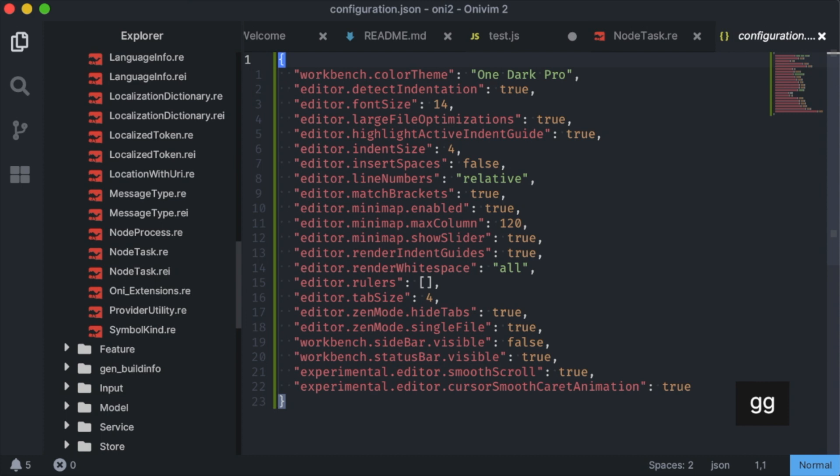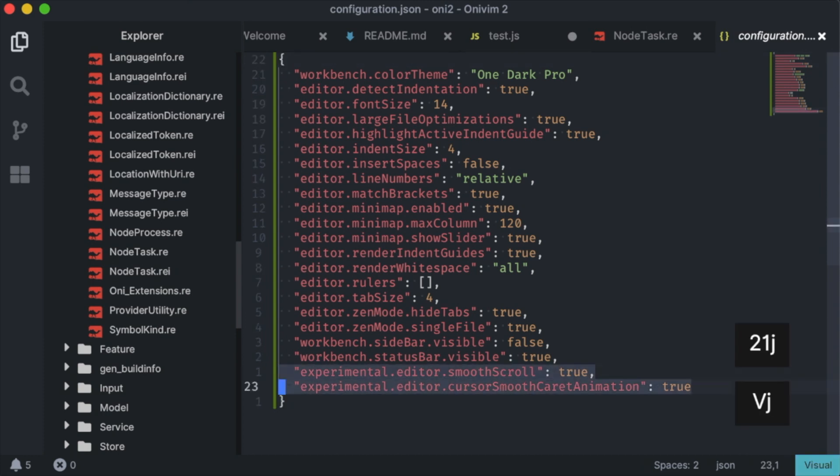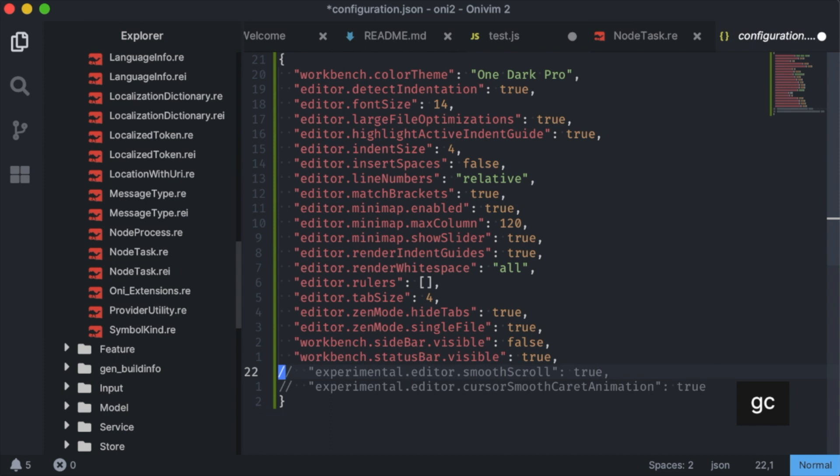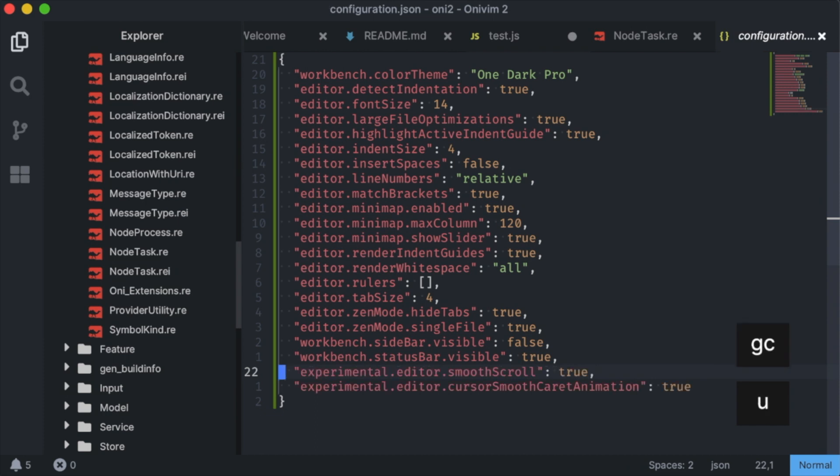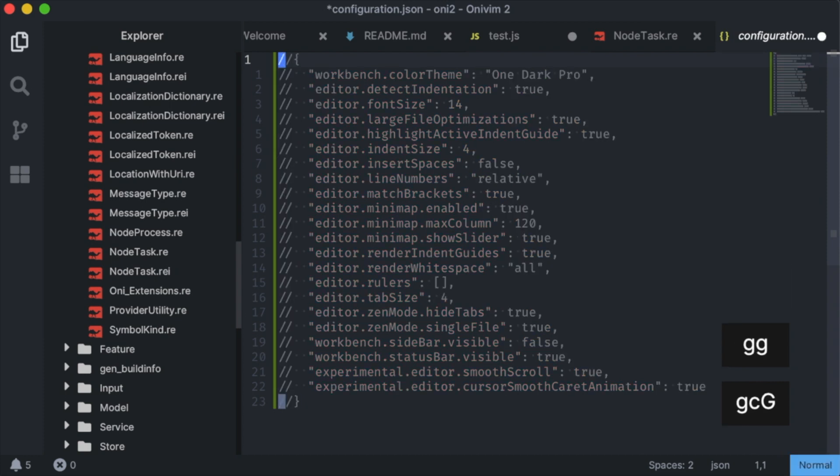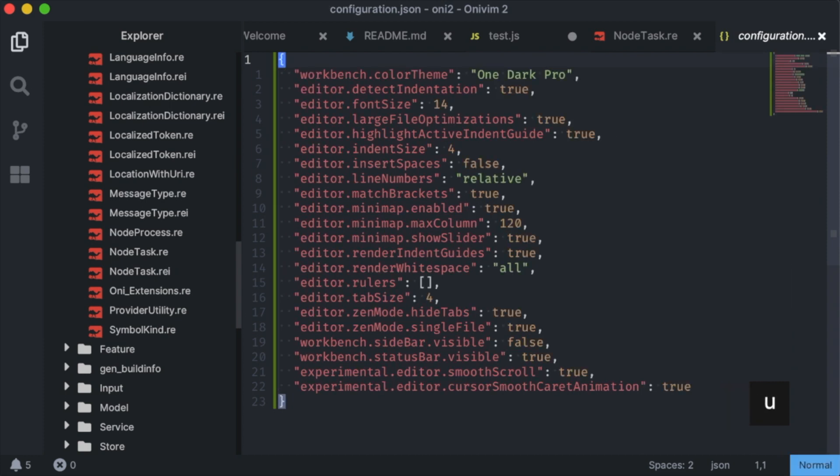Oh, one other cool feature that Glenn added is a comment operator, GC. This is used to toggle whether a line is commented, and it's used with a motion. So I can comment a couple of lines in visual mode, or I can comment the whole file with GCG. Very useful.